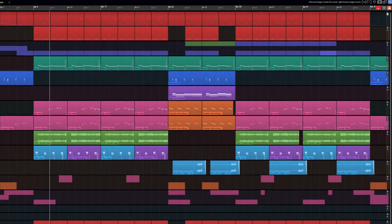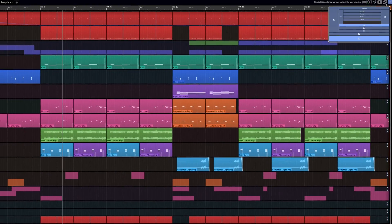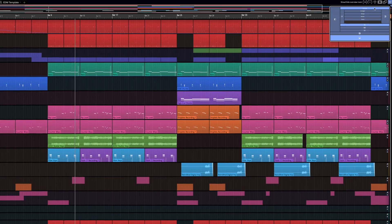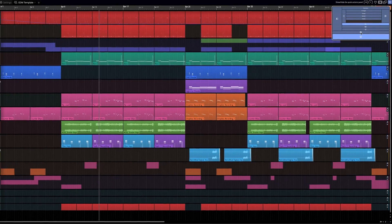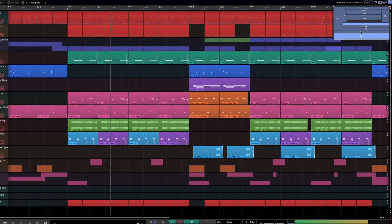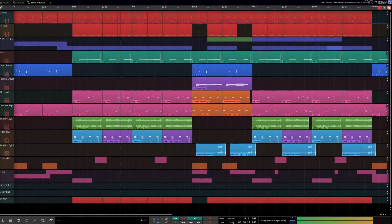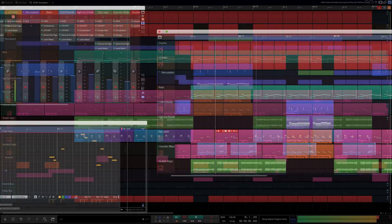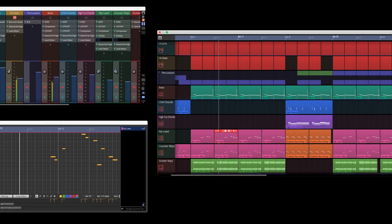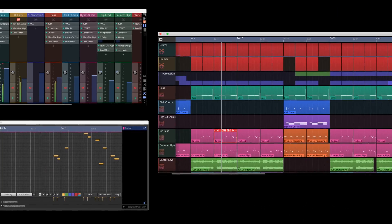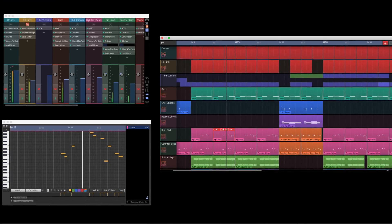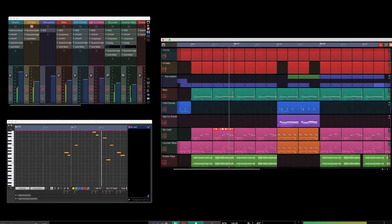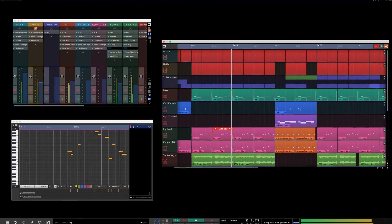Waveform 11's UI additions have been added to the UI manager and can now be brought in and out of view with a click of a button. Almost any window panel can now be undocked, including the mixer and arranger, for the ultimate in customization.